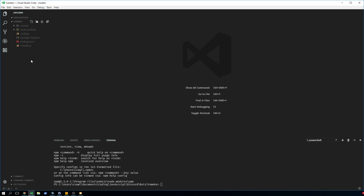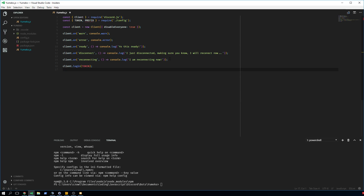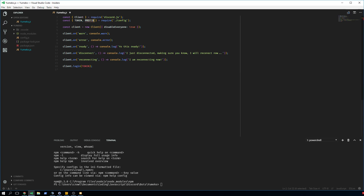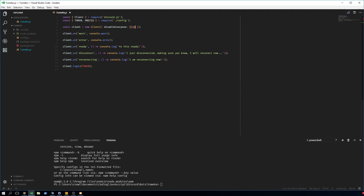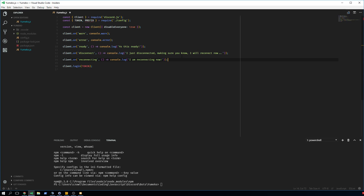Now let's dive into the code. I've prepared a small file. I'm creating a constant using destructuring to grab the Client out of discord.js — just the client instance. I do the same to destructure token and prefix from the config file. Then I instantiate a new client from the discord.js package, setting disableEveryone to true — very important so the bot can't ping everyone.